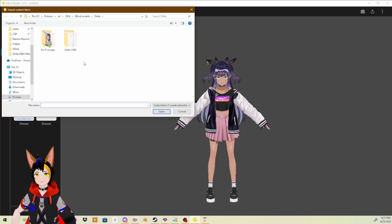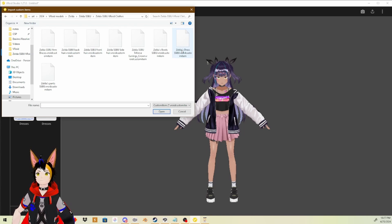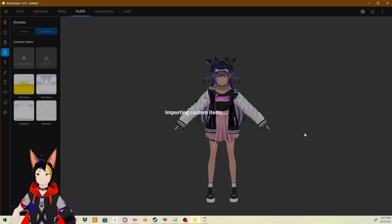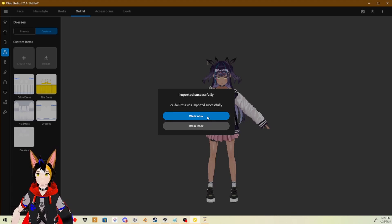We can just go to Import, and I'll have to find my files. Alright, there we go. We want to select this dress, so that'll be this file here. Open it up and wait for it to load. Import successfully — the dress was imported successfully. And you can wear it later or wear it now. We are going to wear it now.